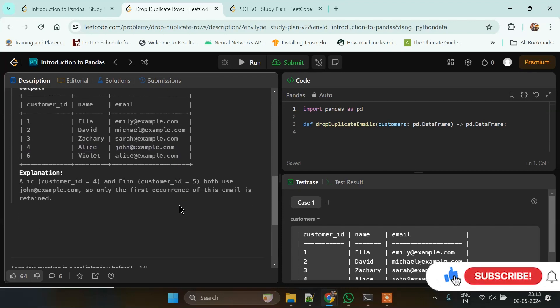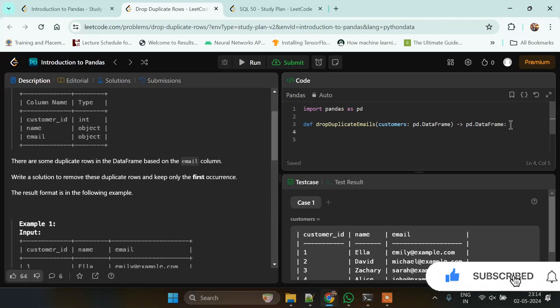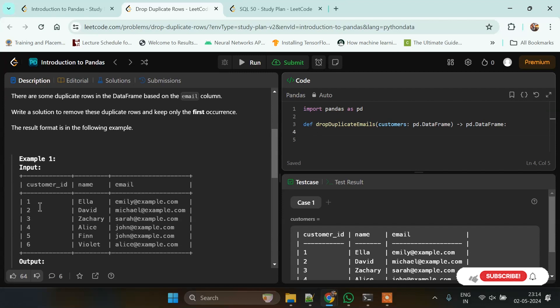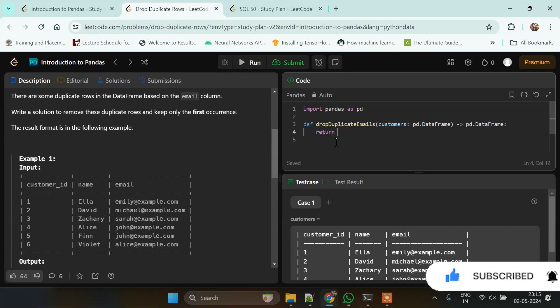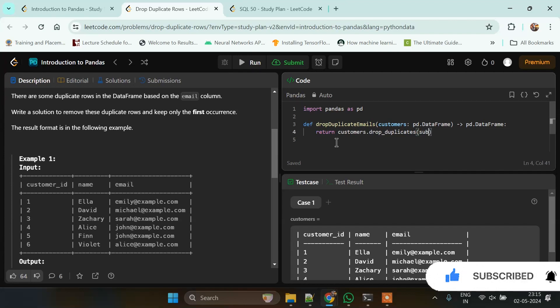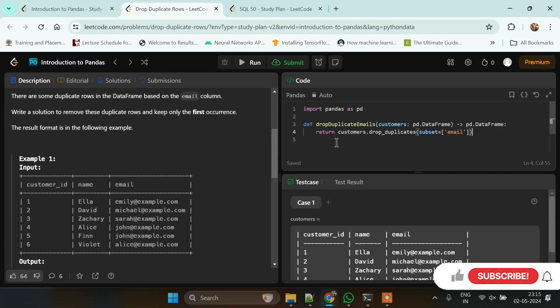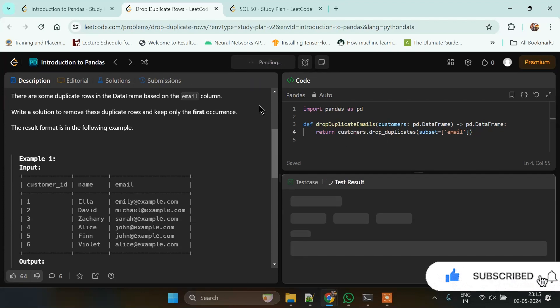To return a dataframe without duplicate email IDs while keeping the first occurrence, we'll use the drop_duplicates function. We return customers.drop_duplicates, and we define which column to check for duplicates by providing the subset parameter, which is our email column. That's it - it will return the resultant dataframe. Let's run the test case and check if it works.